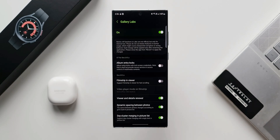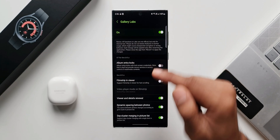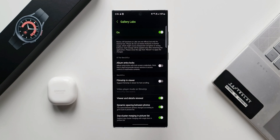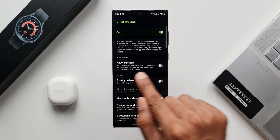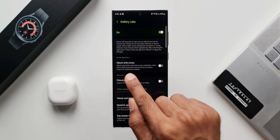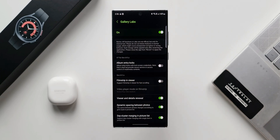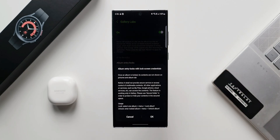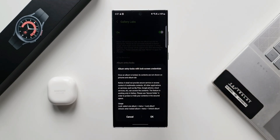Inside the gallery labs we have got an all new feature called album entry locks. It says album entry locks with lock screen credentials. Note that it shall not provide secure service or access control of multimedia contents. Let me enable this toggle. As you can see we have got a pop-up here which says album entry locks with lock screen credentials.